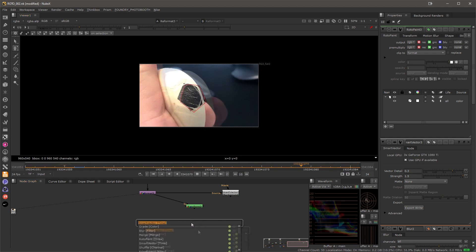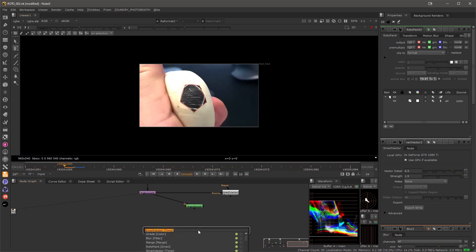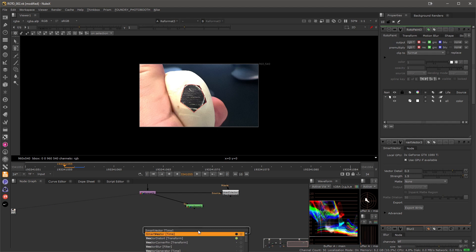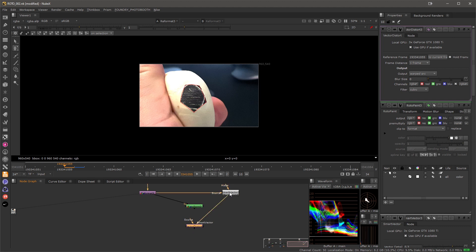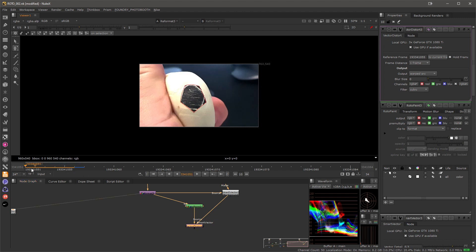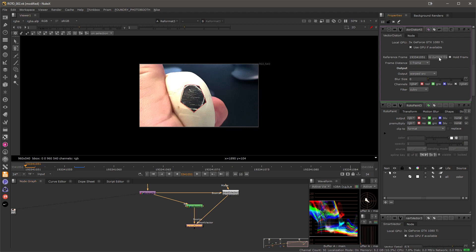Let's create this Vector Distort node and I will add it to my script. I will connect my Smart Vectors to the Smart Vector input and my source will be my roto paint. Then I can go to the frame where I created the mask and I will set the Vector Distort reference frame to that frame. So this frame will be distorted across the rest of the frames.